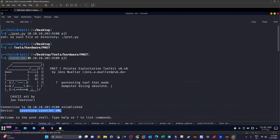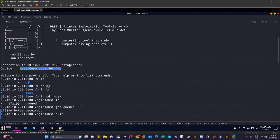I used the PRET command supplying the IP address, port, and the language PJL. To understand which languages the printer speaks, check out my intro to printer exploitation videos — I'll link them in the description. We tried PJL and it works. We can see the banner: 'LaserCorp LaserJet 4ML'.